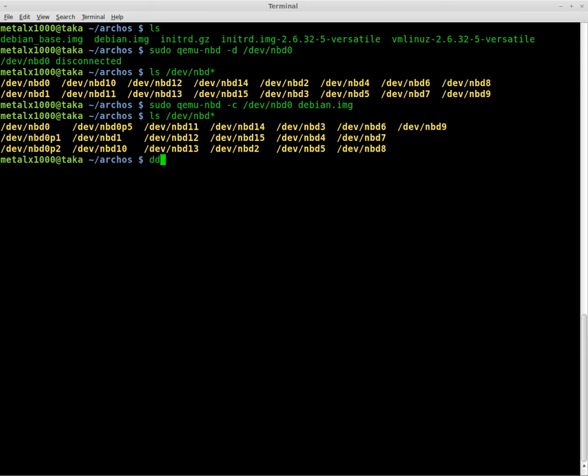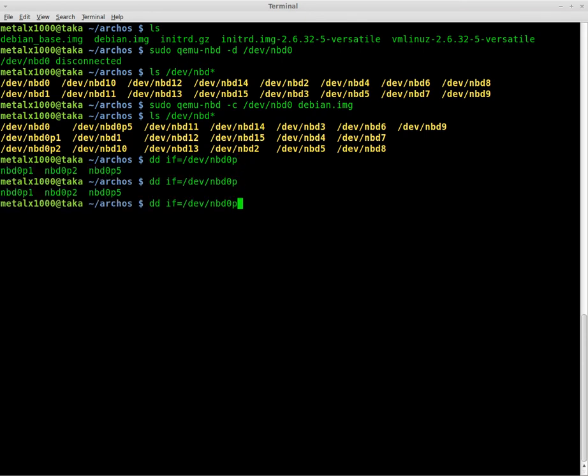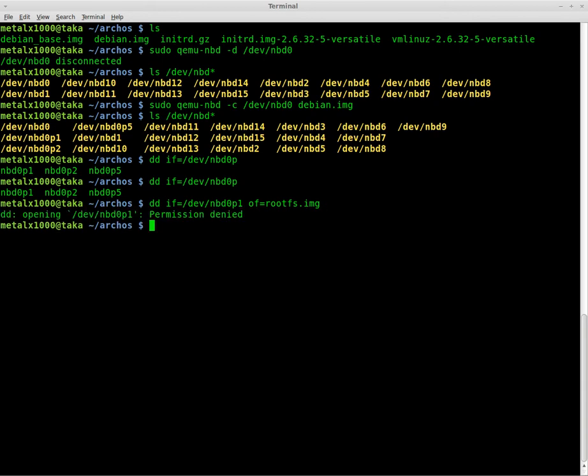So I'm going to go dd in file if equals device nbd0 p1. And I'm going to say out file. So where we're going to put it, we're going to put it in a new file. We'll call it rootfs.img since that's what it needs to be called when it goes on the Arcos tablet. And you have to be sudo or root to do that.